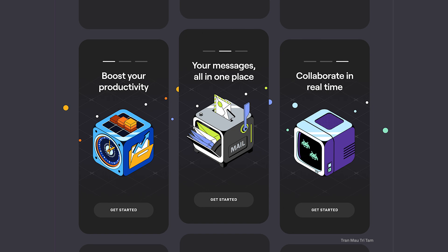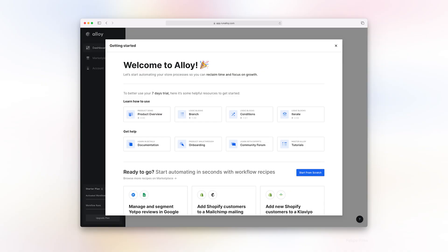These screens should be simple, concise and highlight the app's main features. They save you from the confusion of exploring an app blindly and make your experience smoother. Your UI is the first impression users get, so make it count.